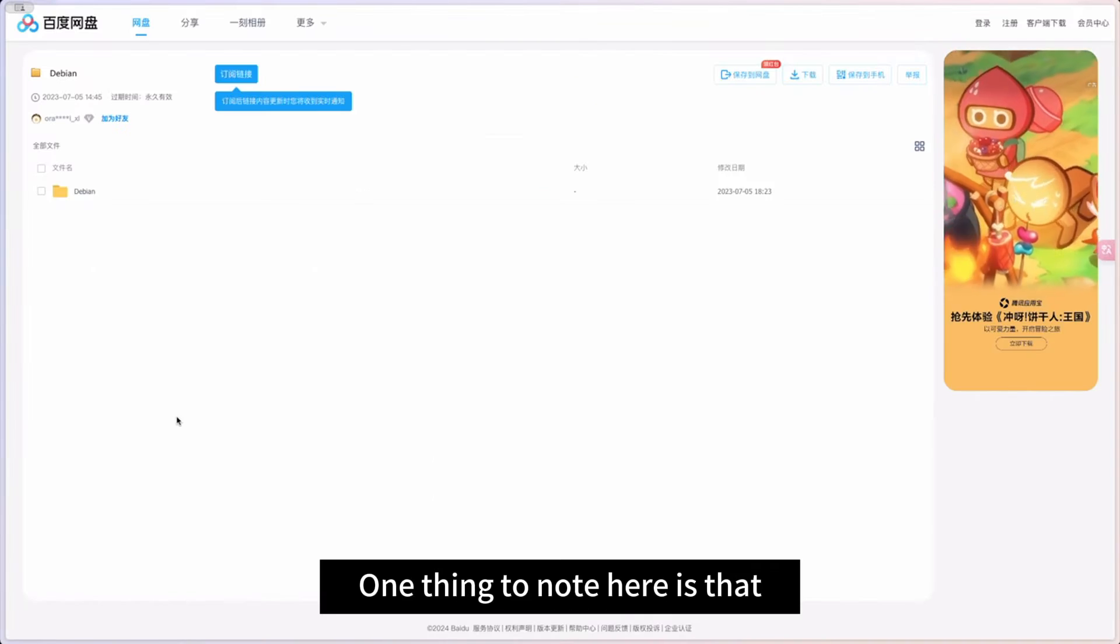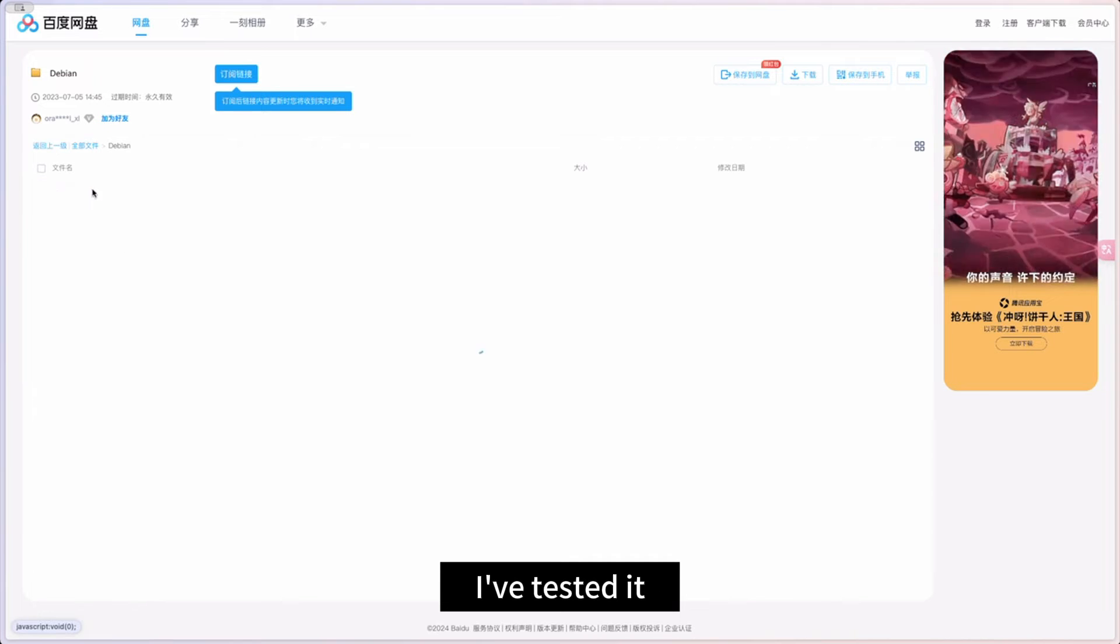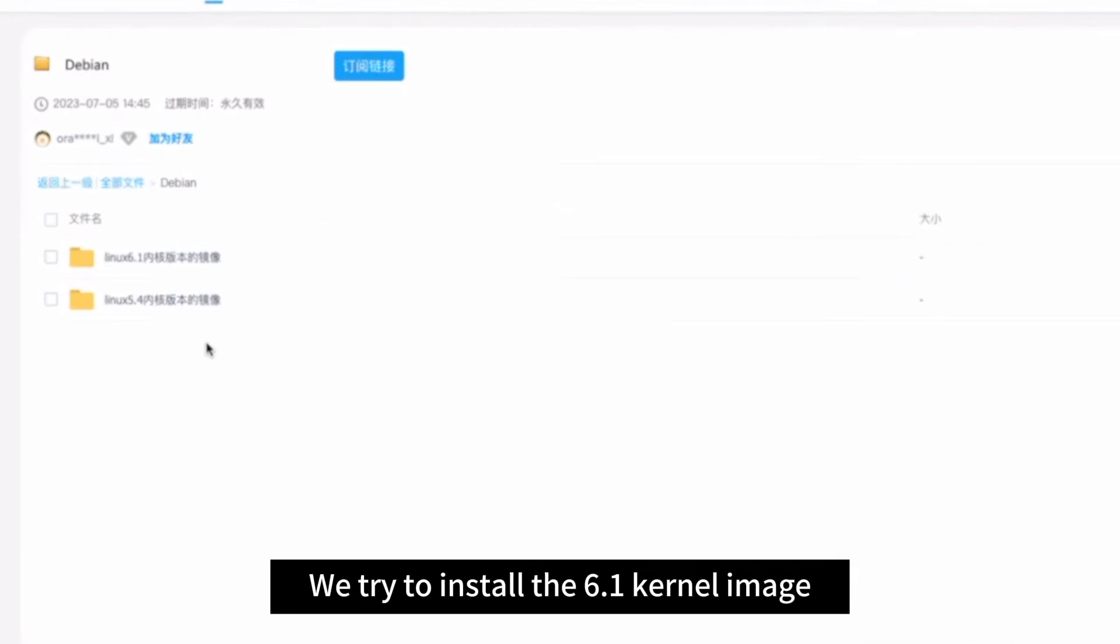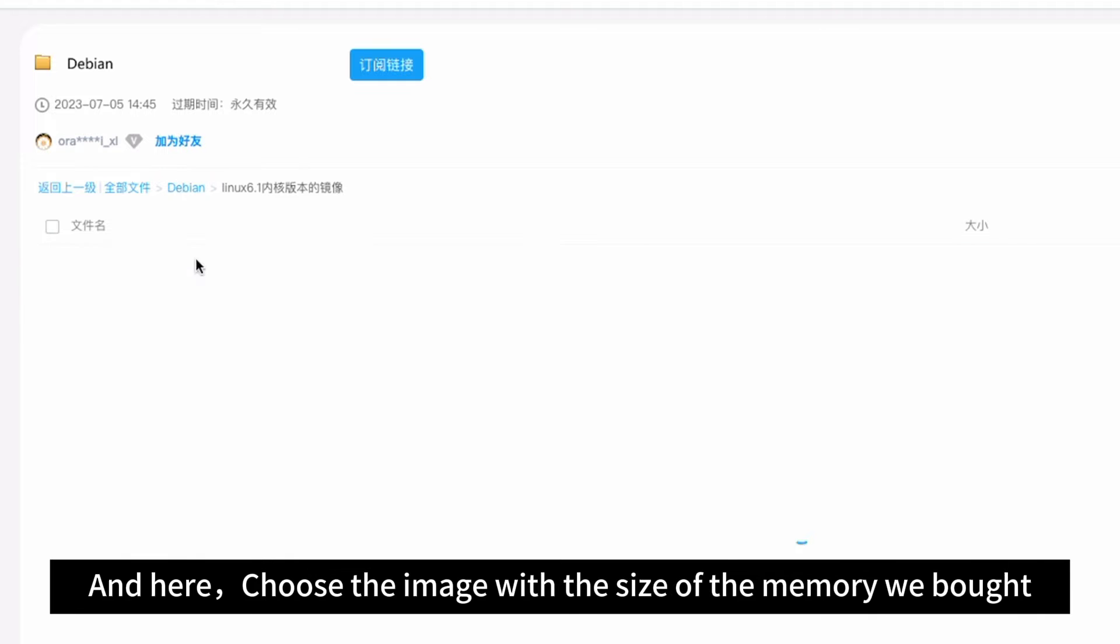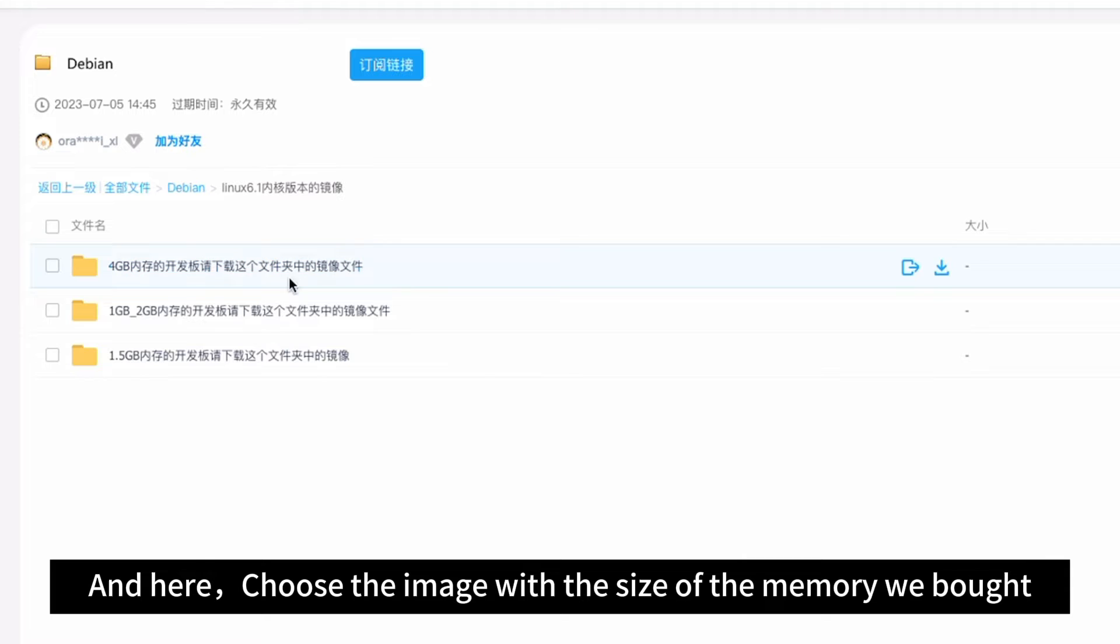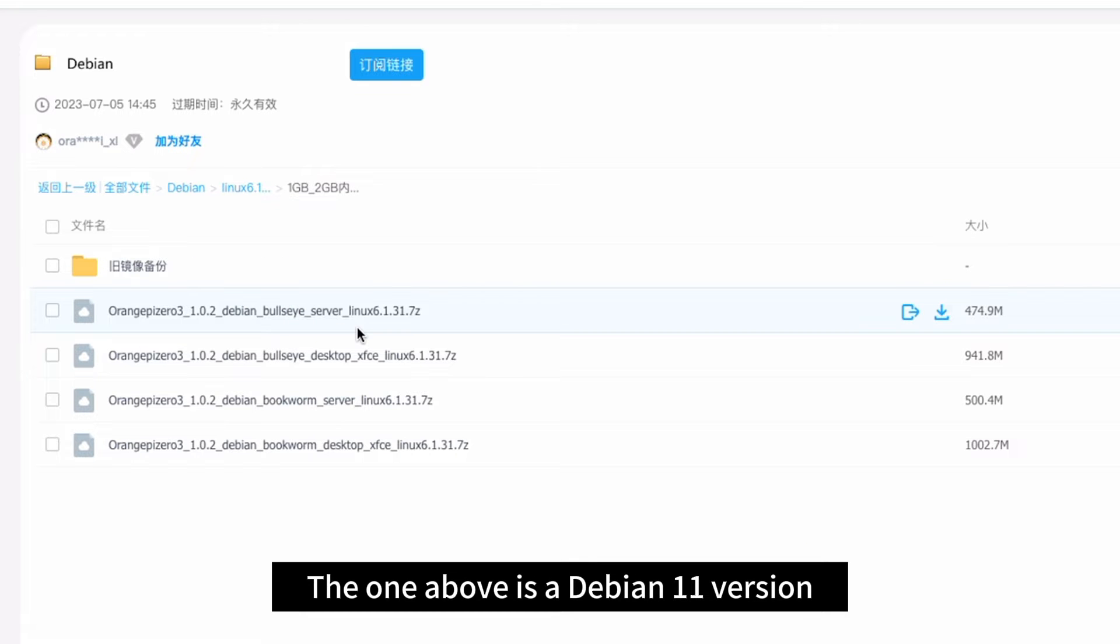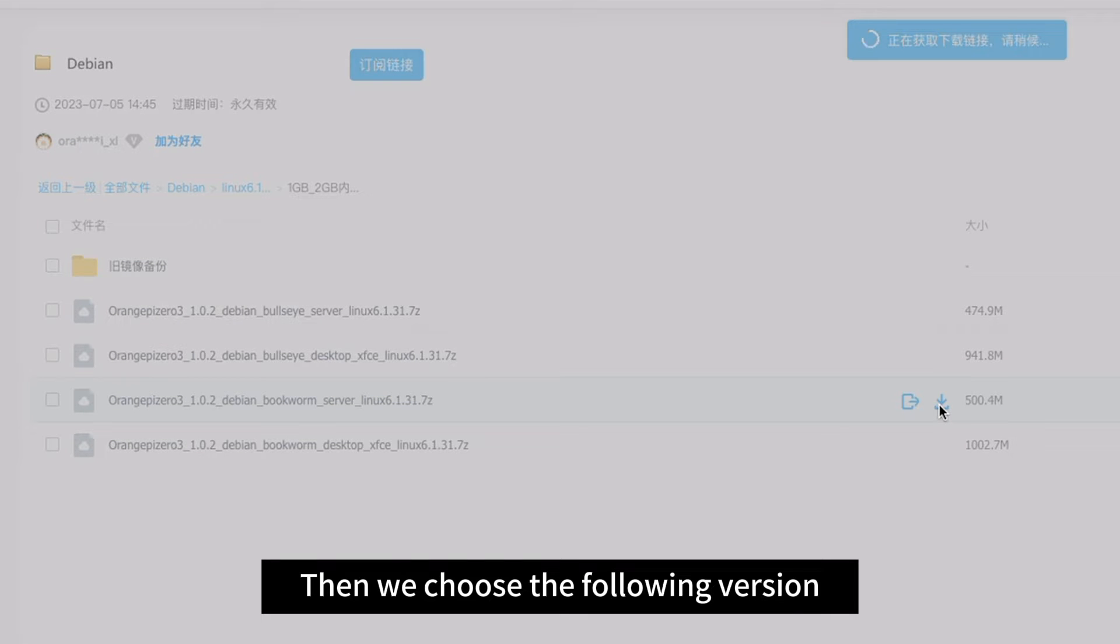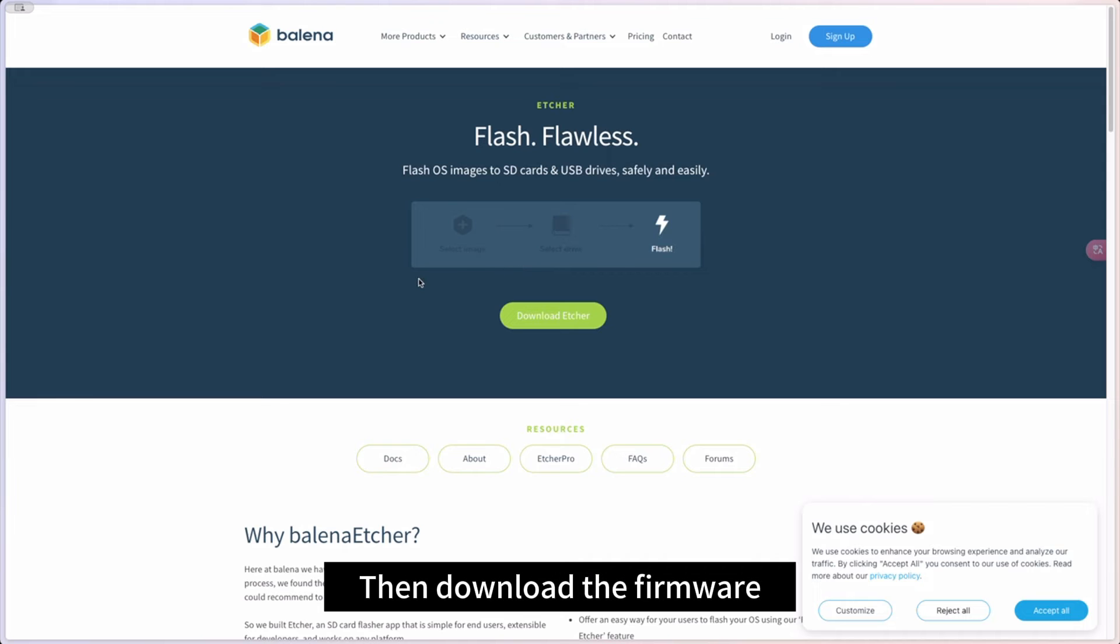One thing to note here is that I've tested it. We try to install the 6.1 kernel image. And here choose the image with the size of the memory we bought. The one above is a Debian 11 version. Then we choose the following version. Then download the firmware.